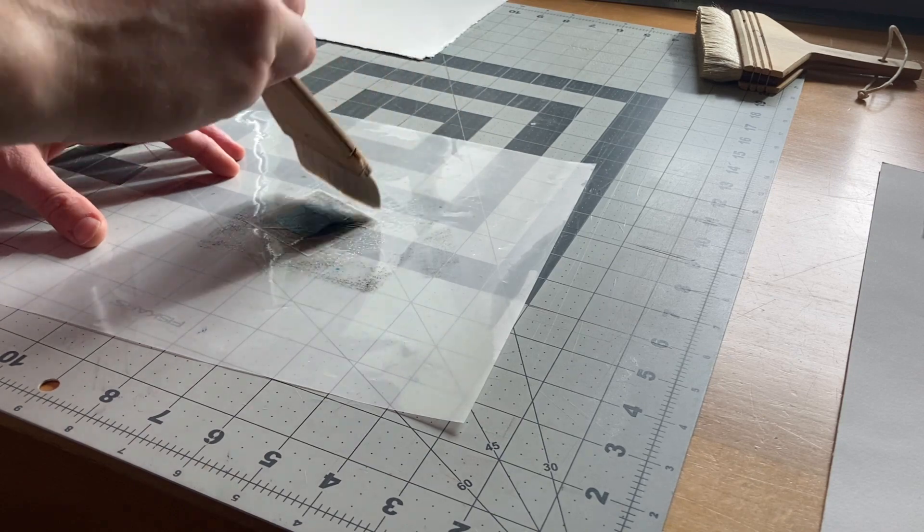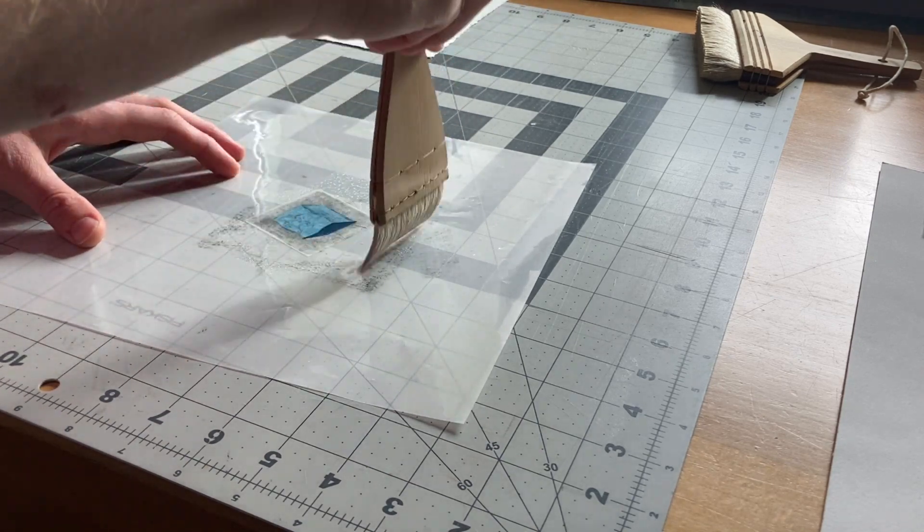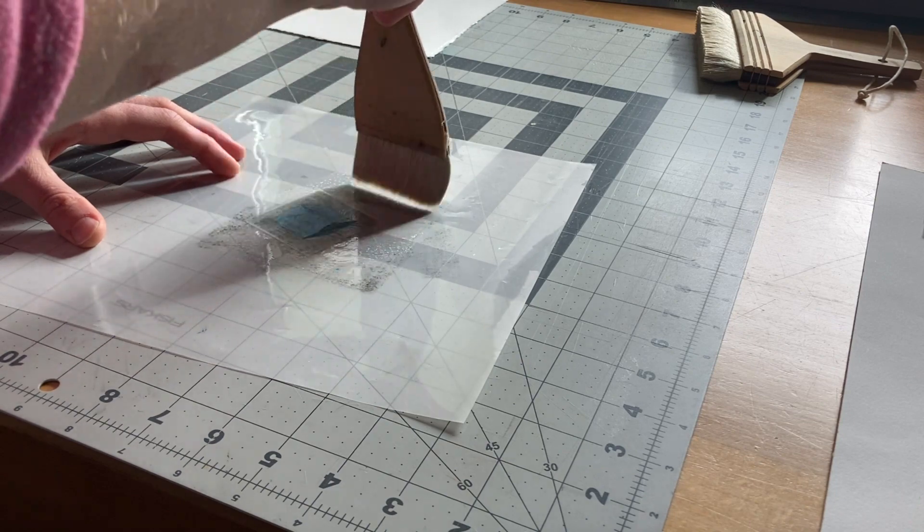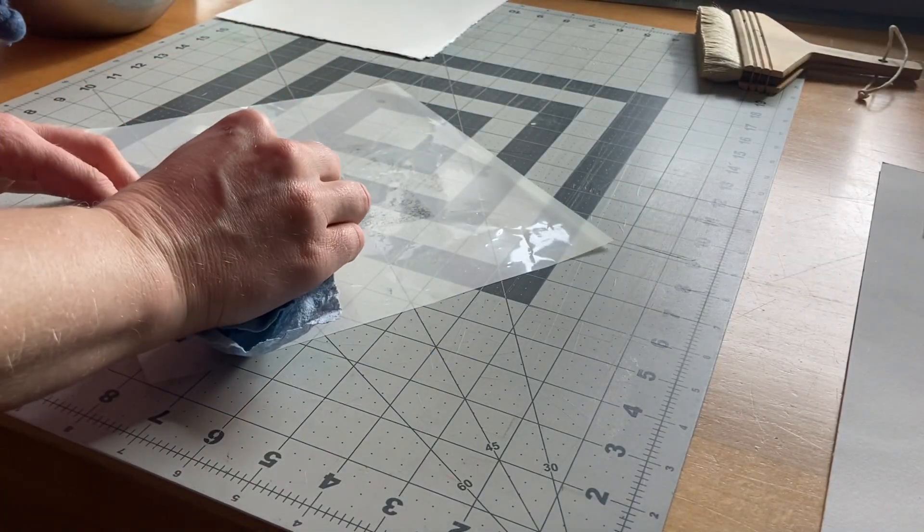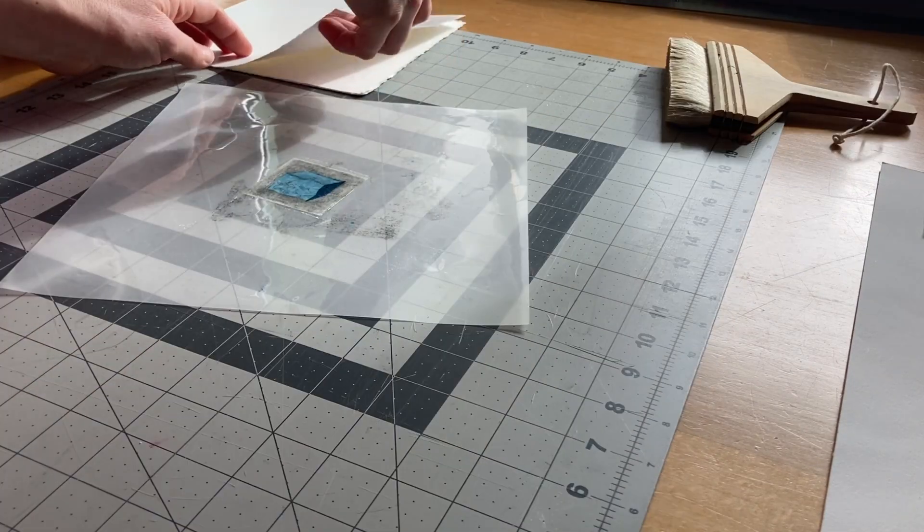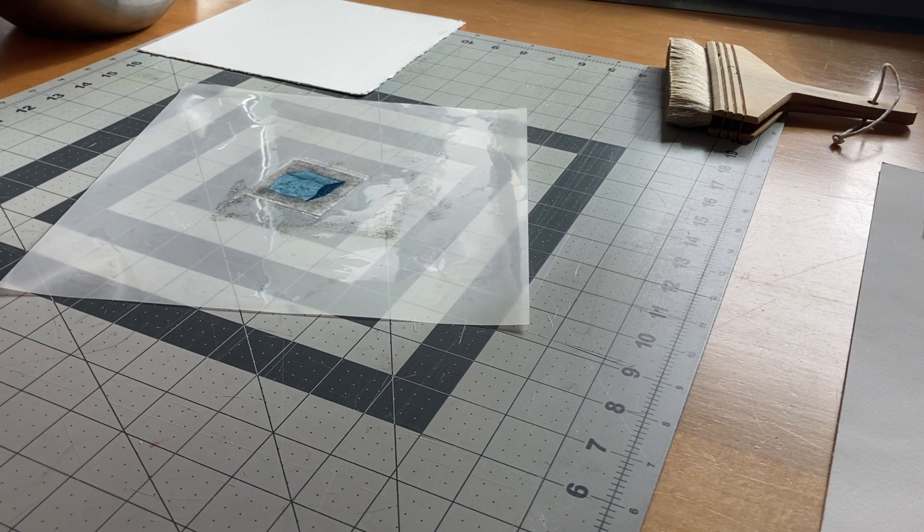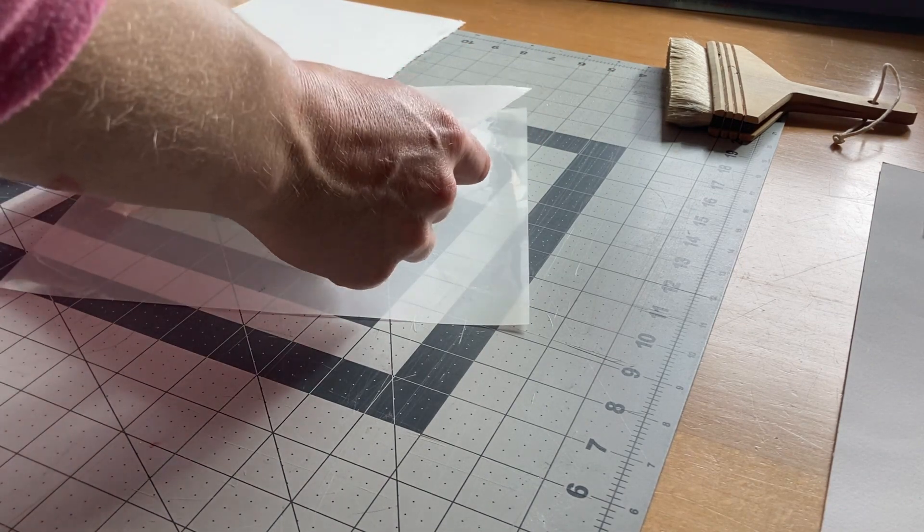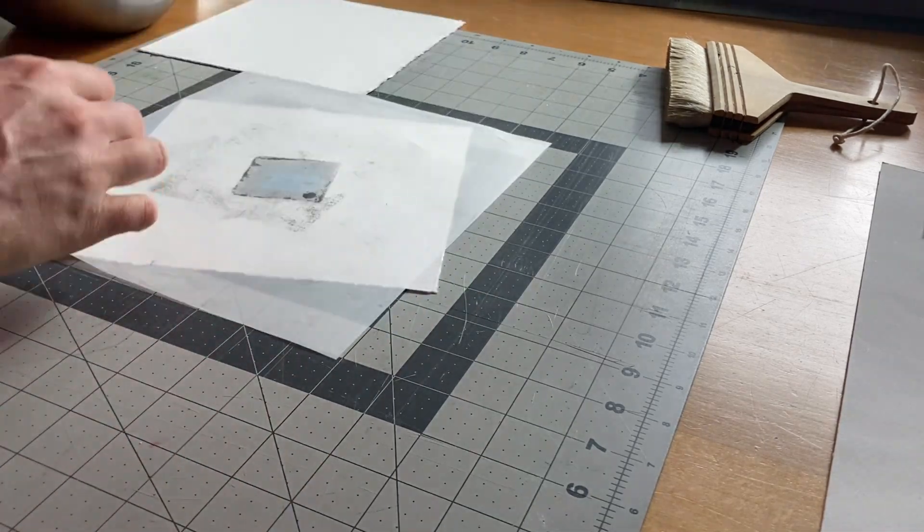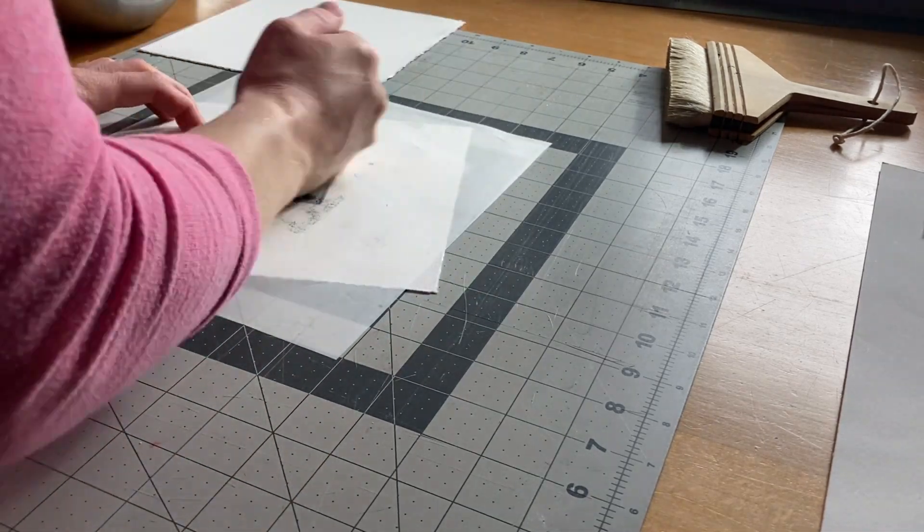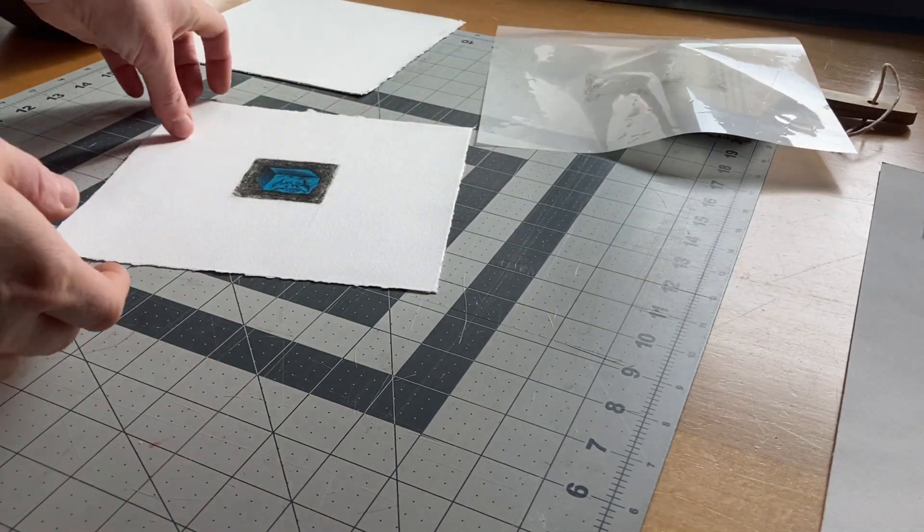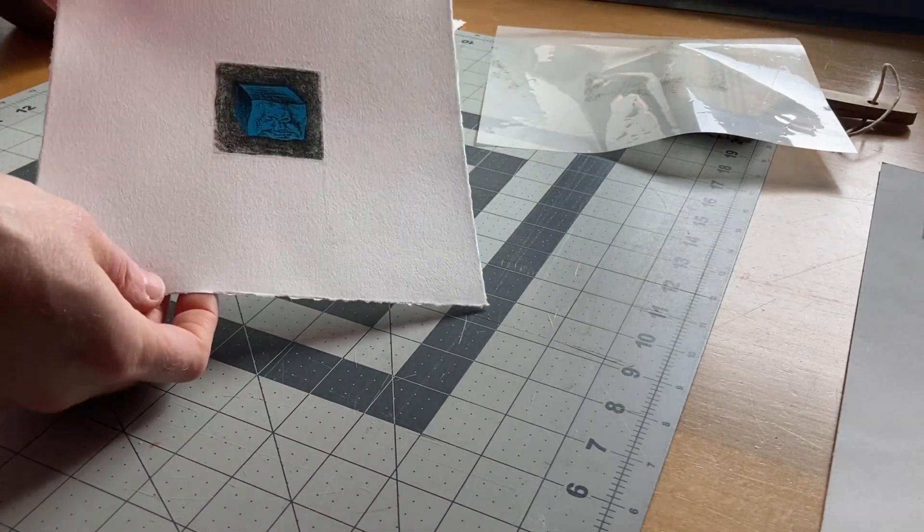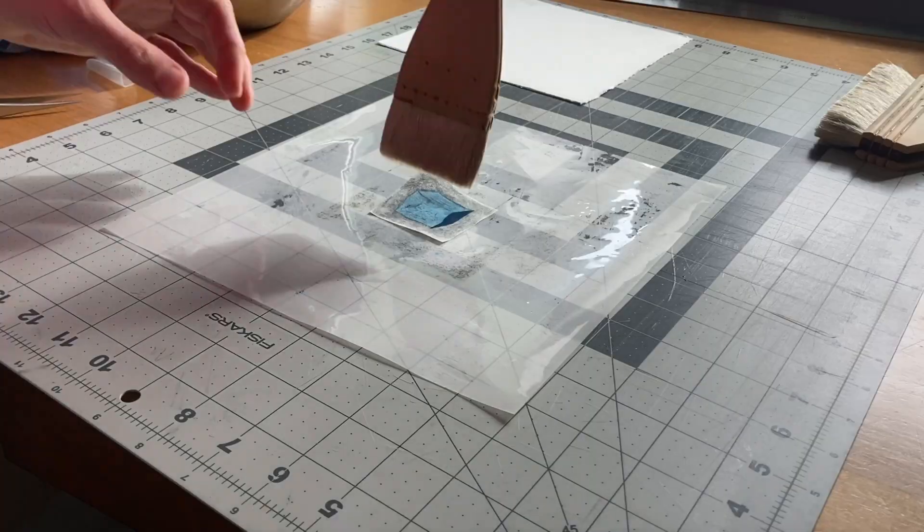If your print accidentally folds over or gets a big wrinkle, that's where those tweezers will come in handy. Use pressure to attach the print to the backing paper, and repeat.